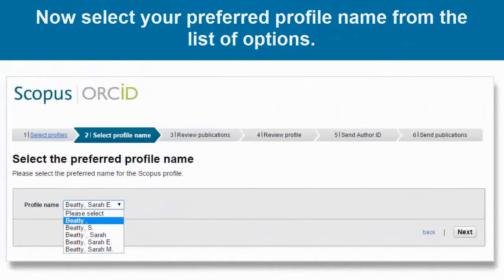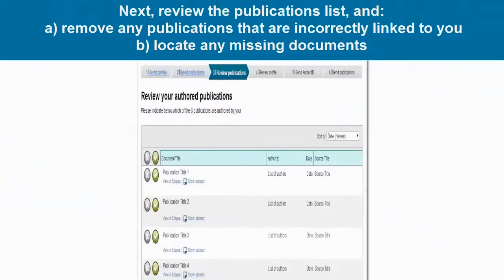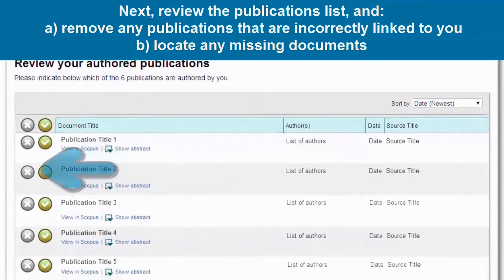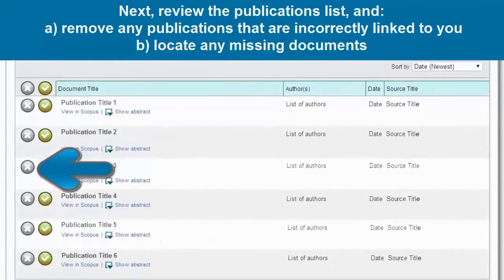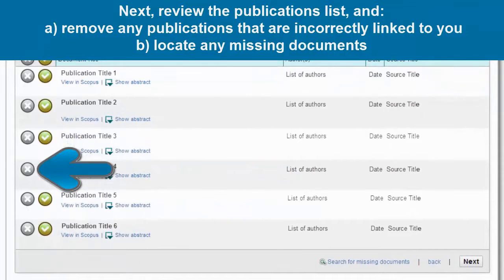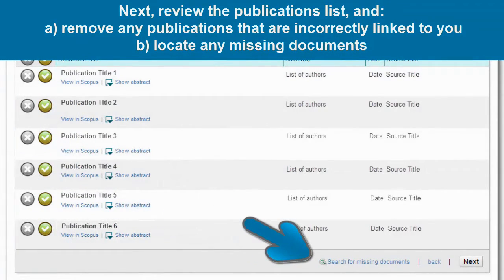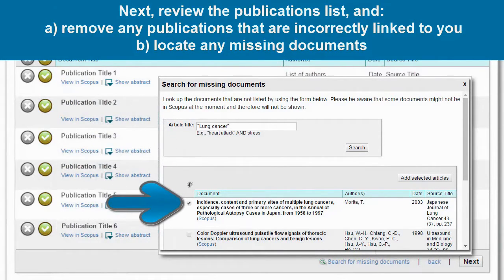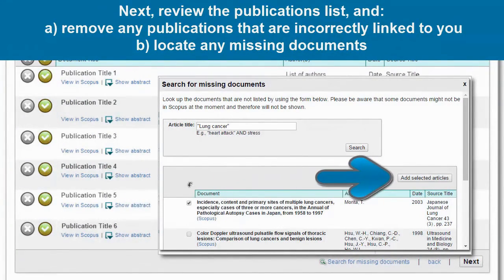Now select your preferred profile name from the list of options. Next, you'll see a list of publications associated with your profile. Scroll through and review the list, clicking on the X button for any publications that need to be removed. If any documents are missing from your list, click Search for Missing Documents and search by keywords or the full title. If you find the missing work, select it and click on Add Selected Articles.